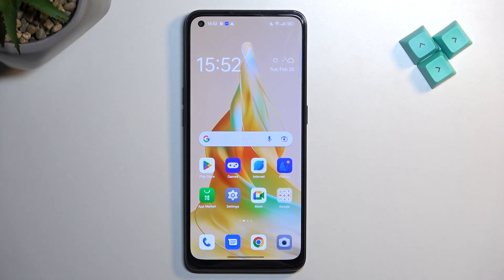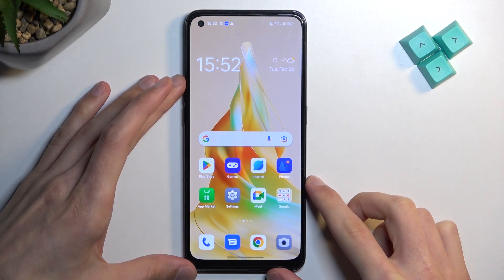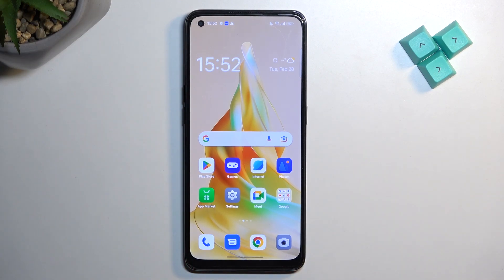Welcome. In front of me is the Alporino 8T and today I'll show you how we can hard reset this device through recovery mode.